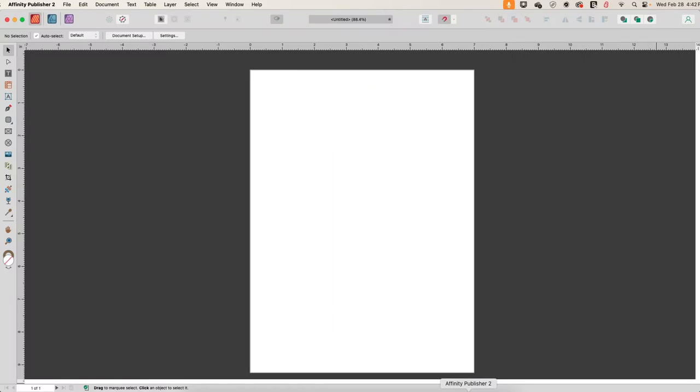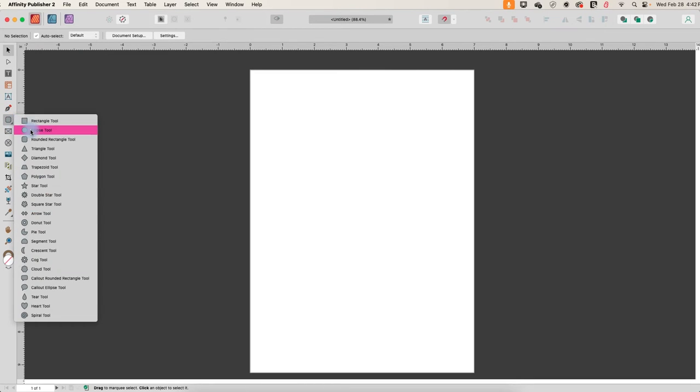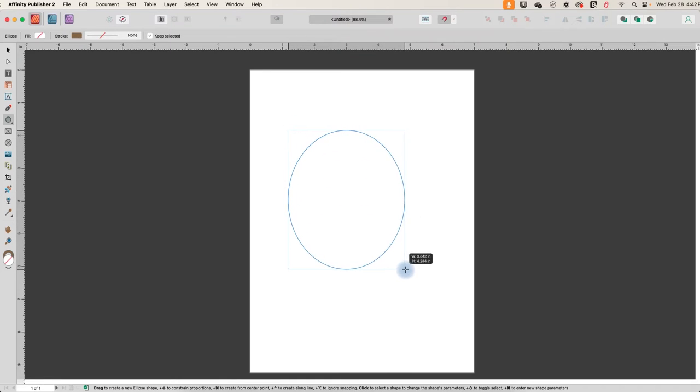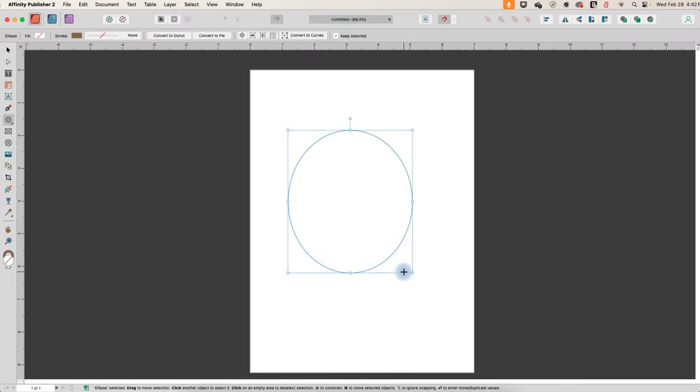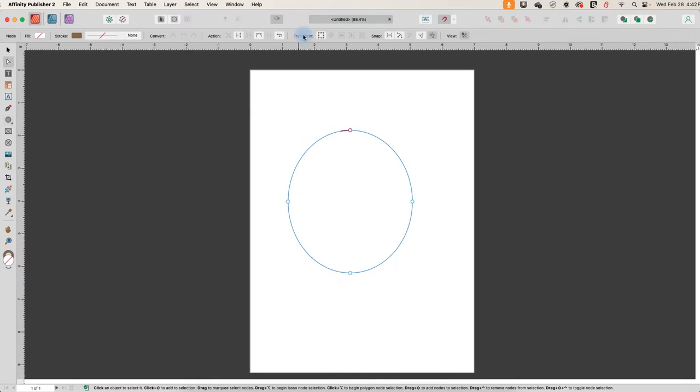So I'm in Publisher, but you can do this in Designer as well. I'm going to start out in the Shapes tool over here on the left and choose the Ellipse tool, and we'll just draw out a circle. Now we need to make this into a blob, so up here in the Contextual toolbar I'm going to Convert to Curves.